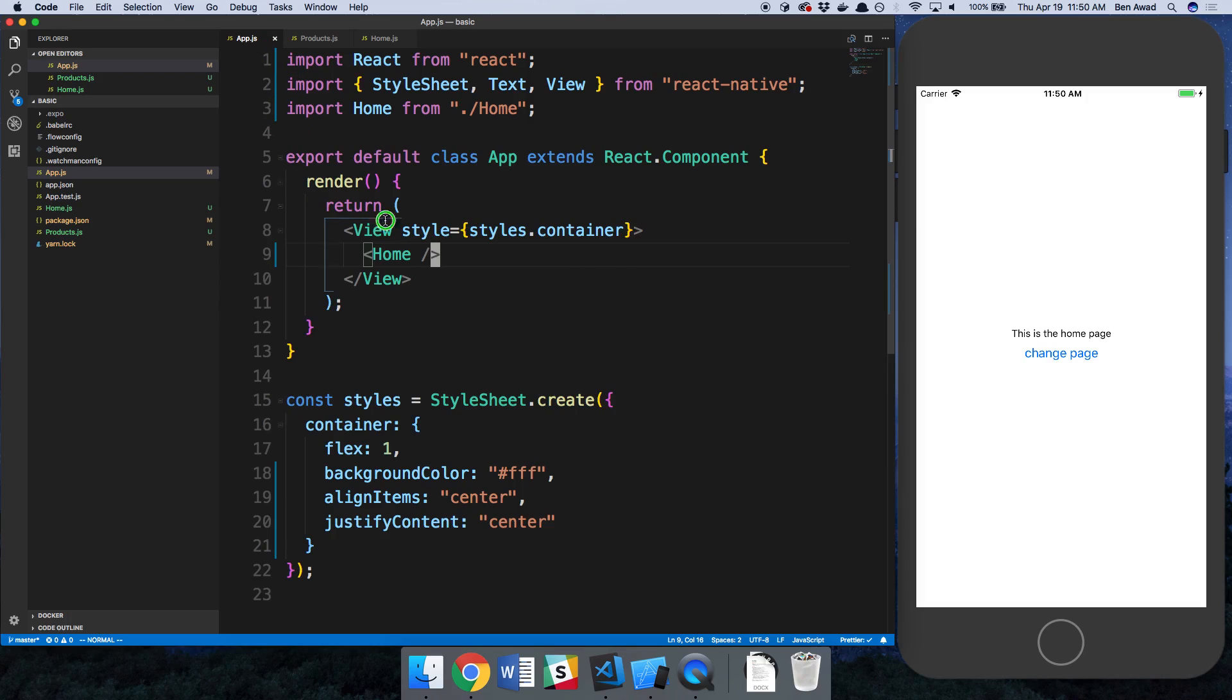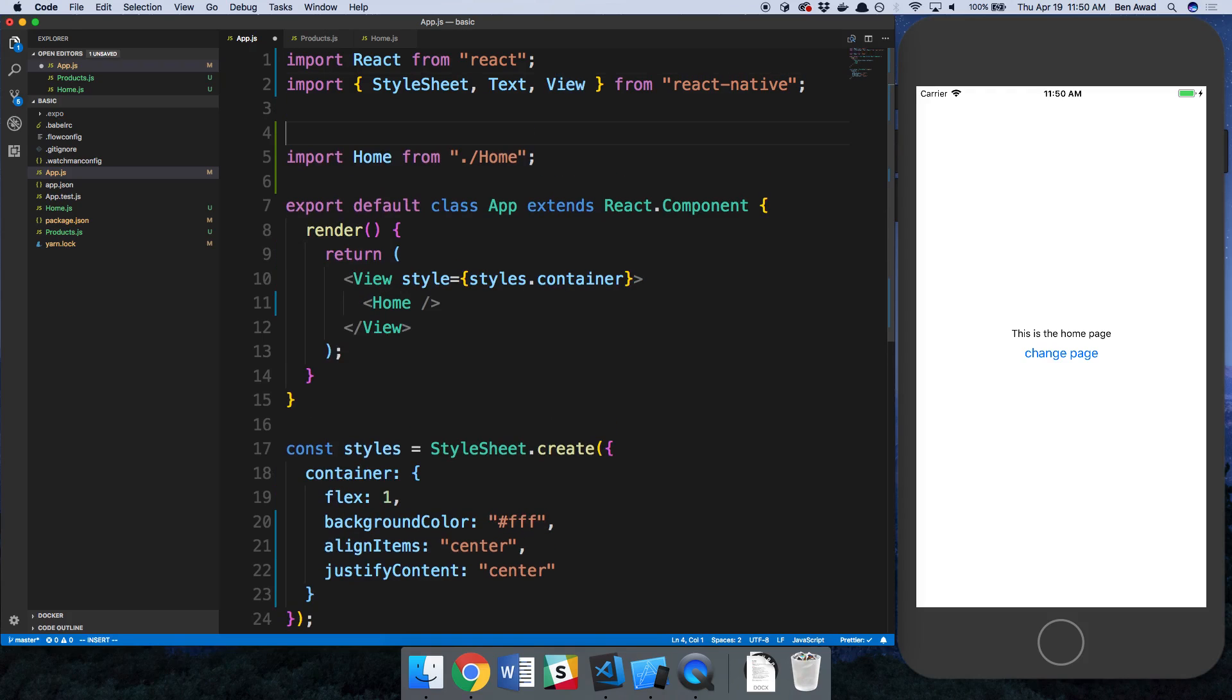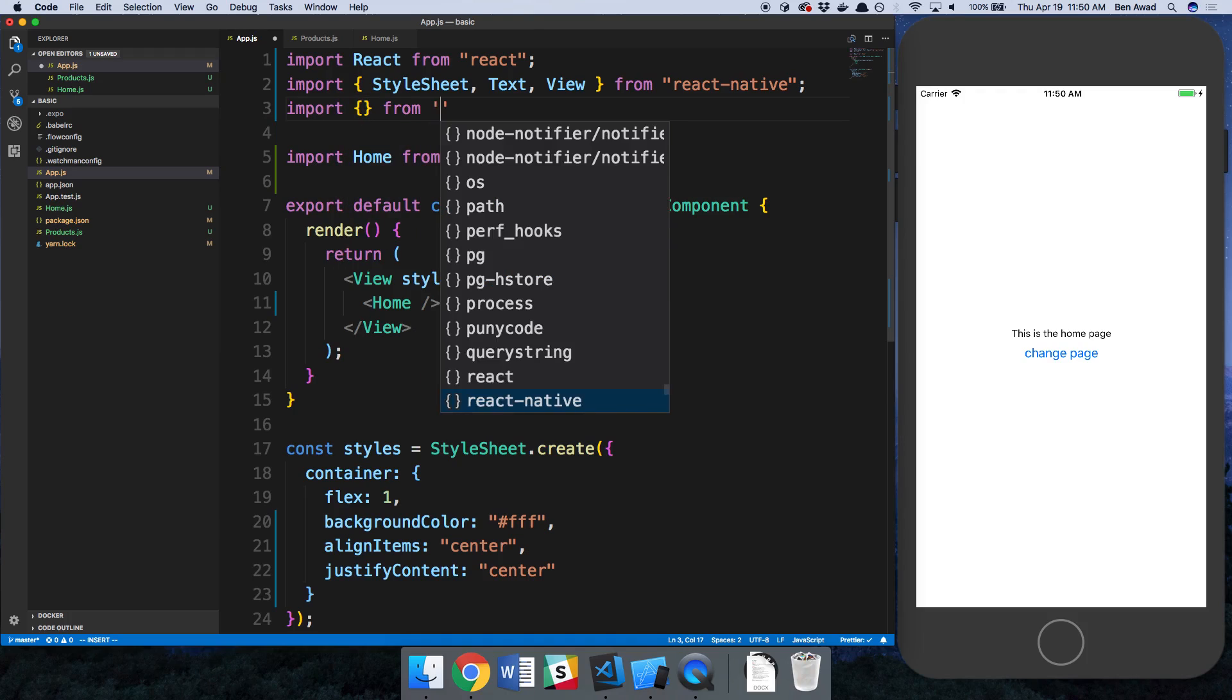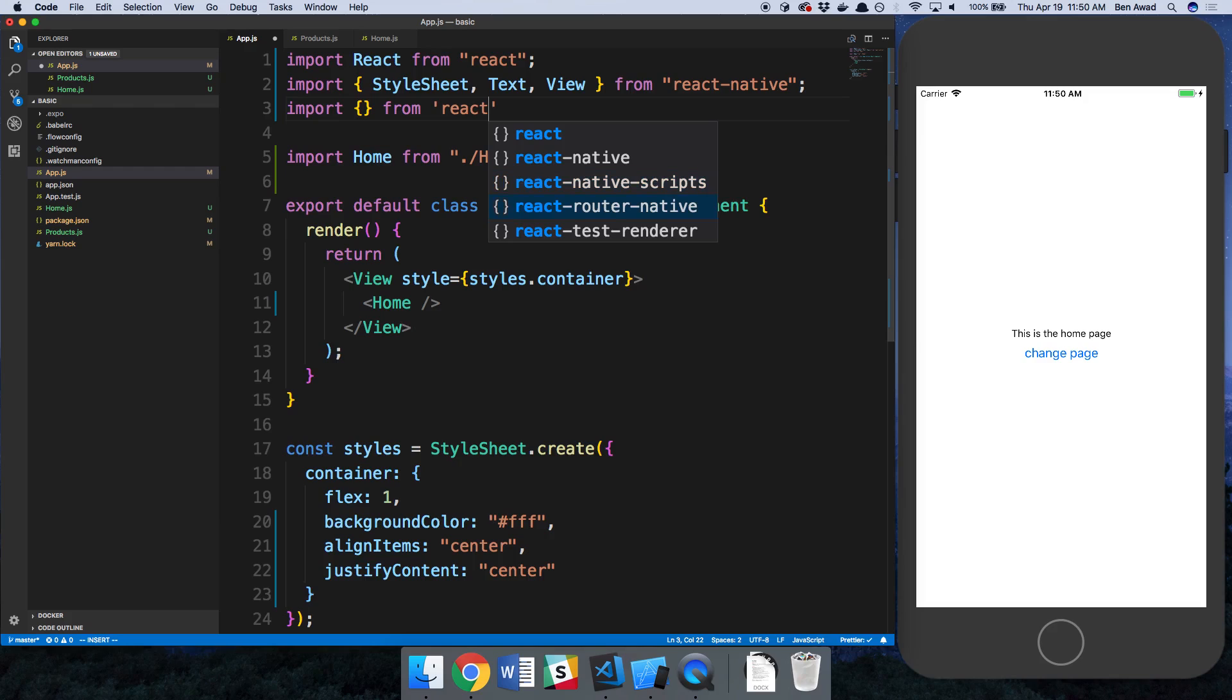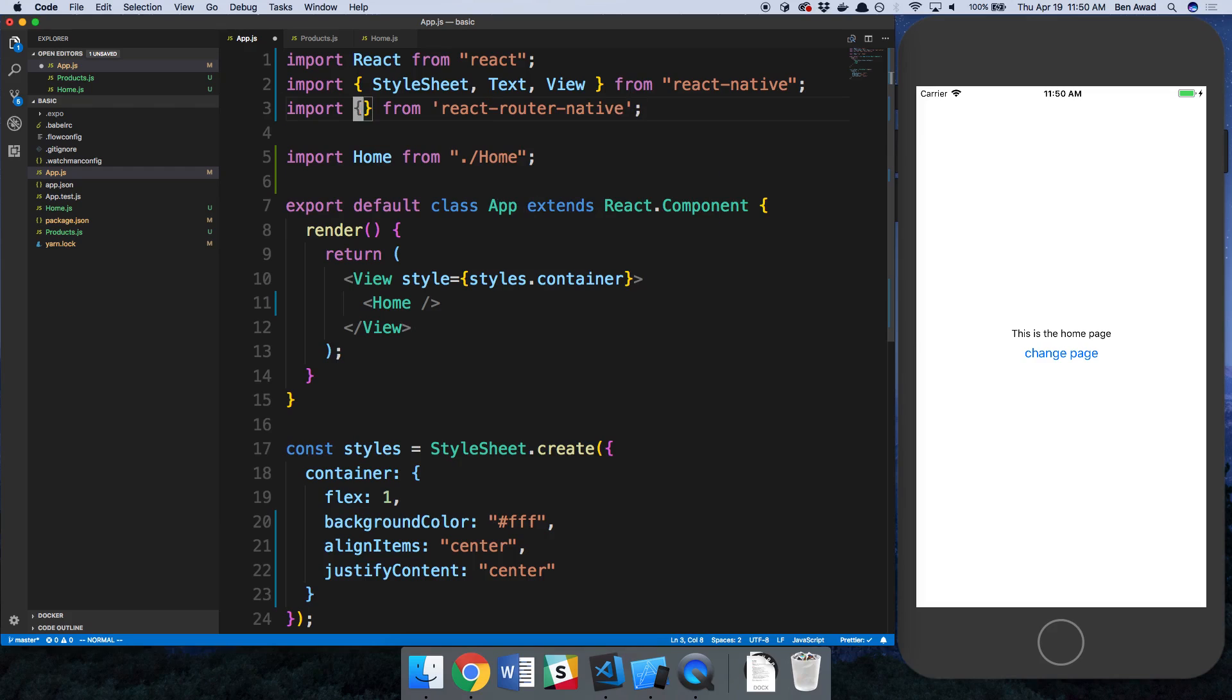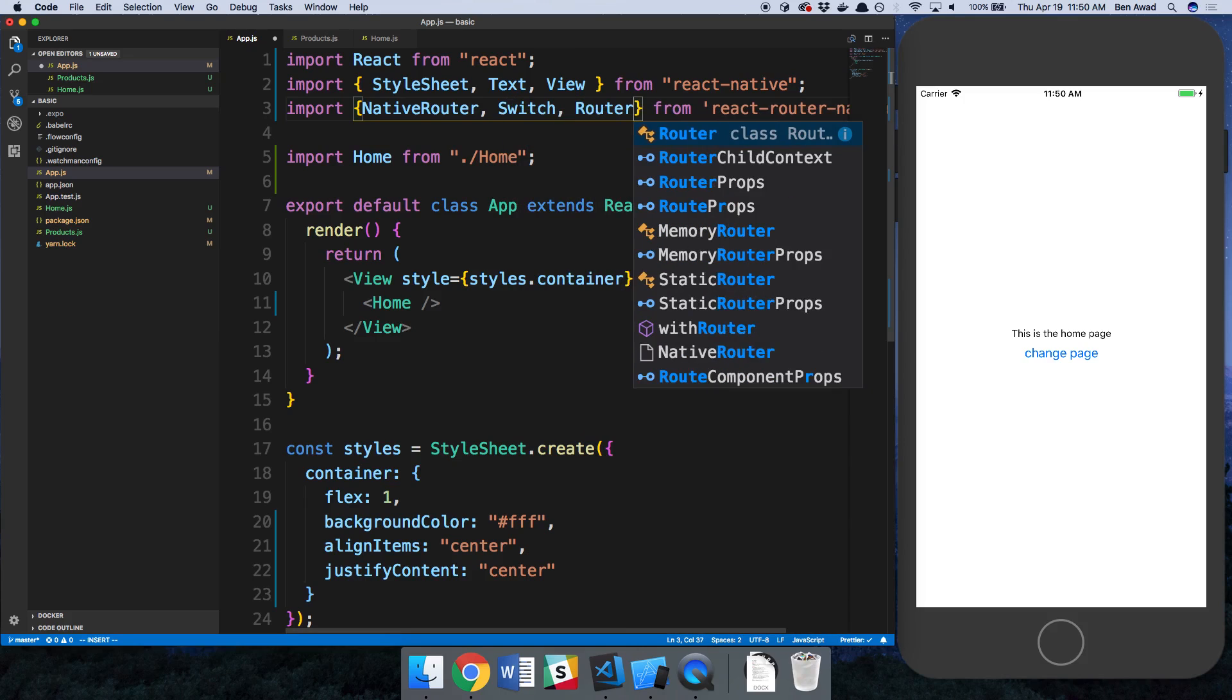Now what I want to do is conditionally render the home and the products page and be able to switch between them. So this is where we're going to introduce react router native. I'm going to import stuff from react-router-native, and there's three things we're going to be using: NativeRouter, Switch and Route.